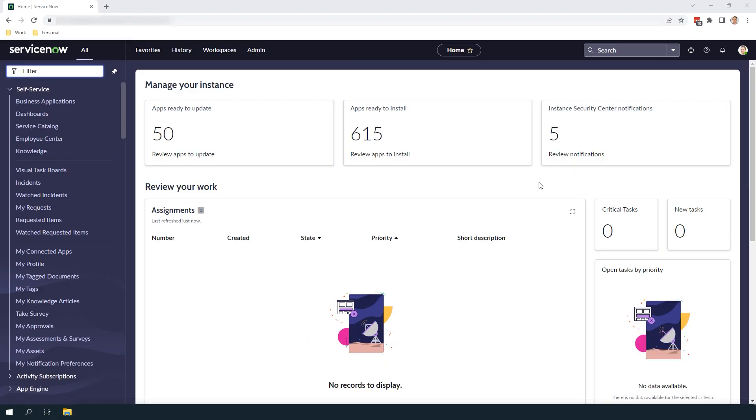Hi there, my name is Lawrence Tindall here at Glidefast Consulting and in today's tutorial I'm going to show you how to add a new category to the category field on the incident form.